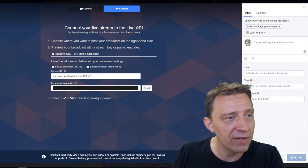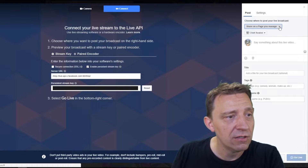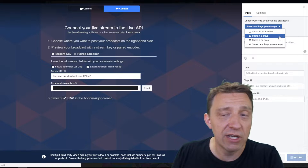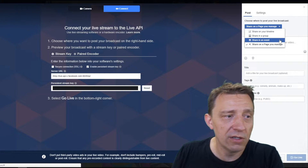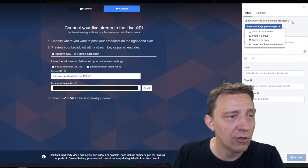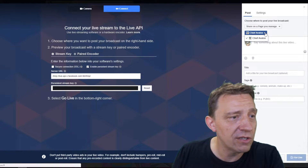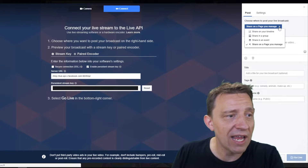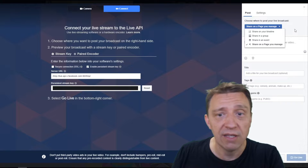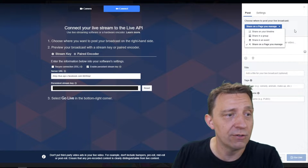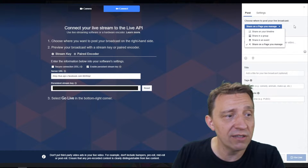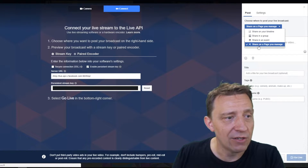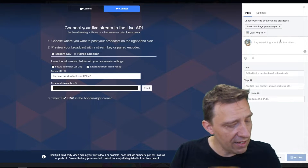On the right-hand side, choose when you want to post your broadcast. You can set where it should be shared — on your timeline, in a group, as an event, or on a page you manage. I usually share it on my Facebook page, so I select 'Share on page I manage.'